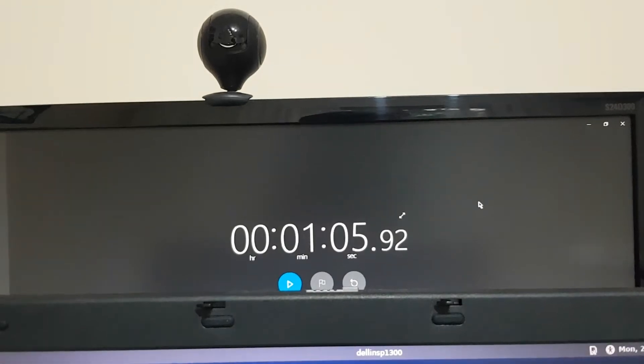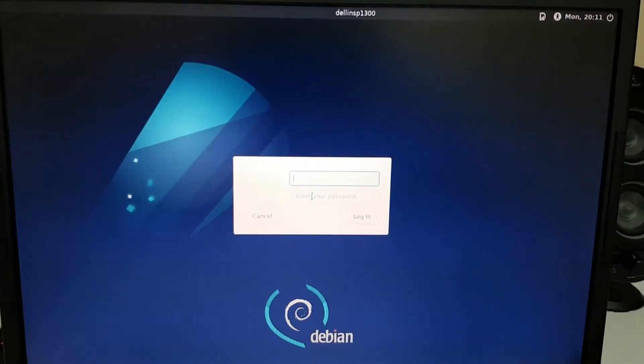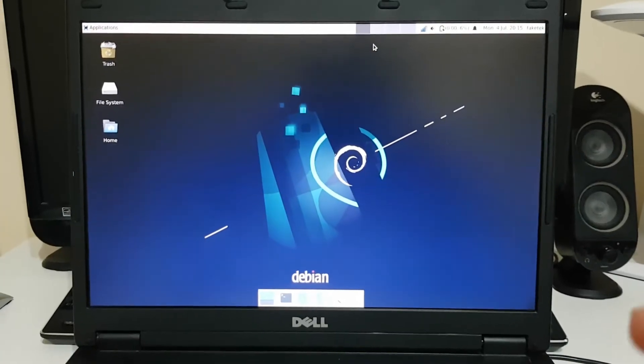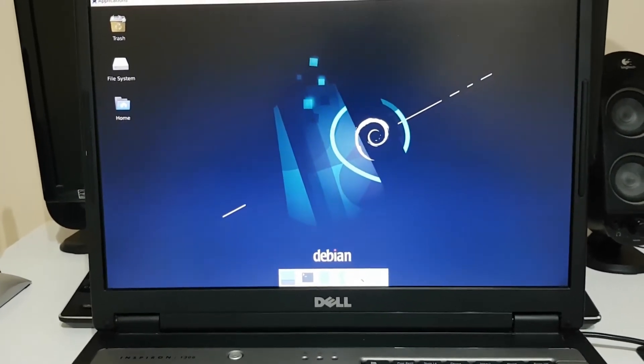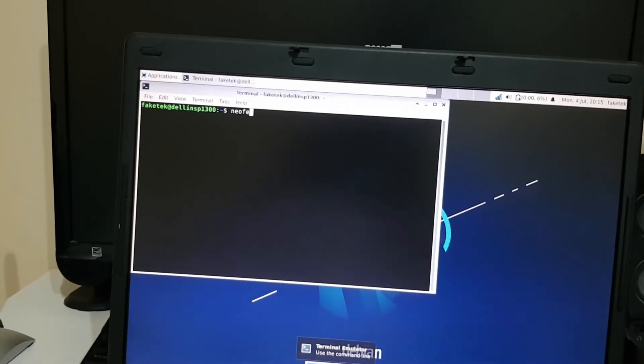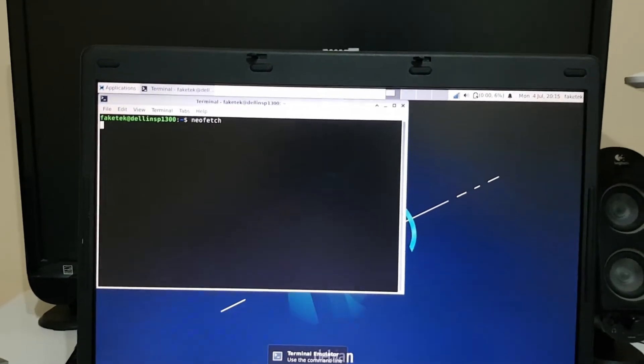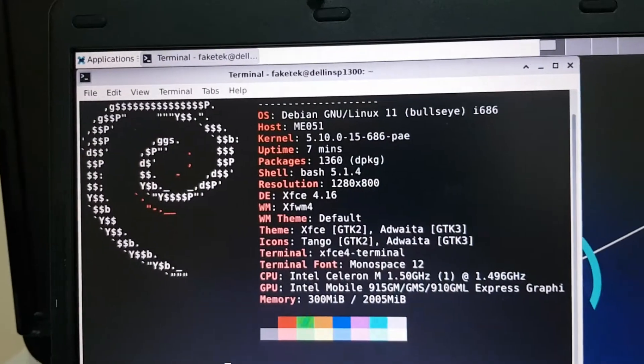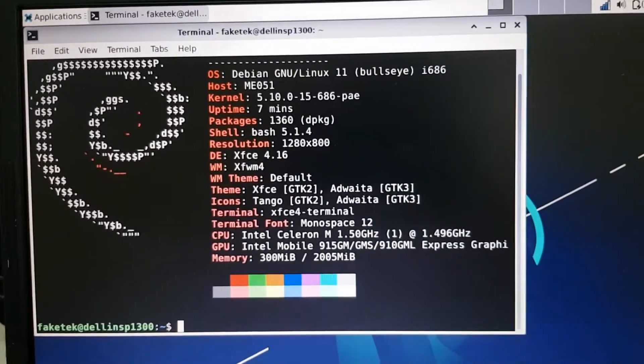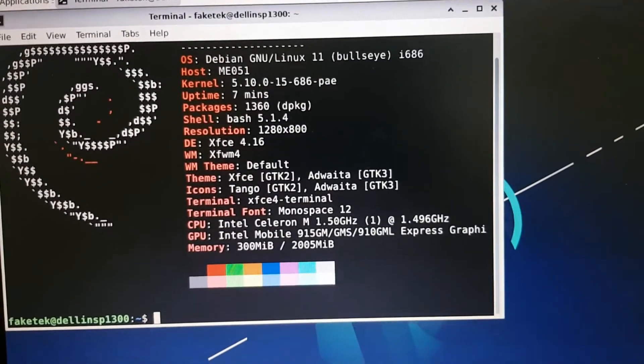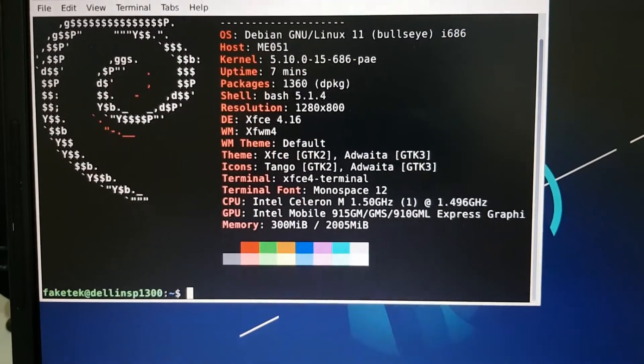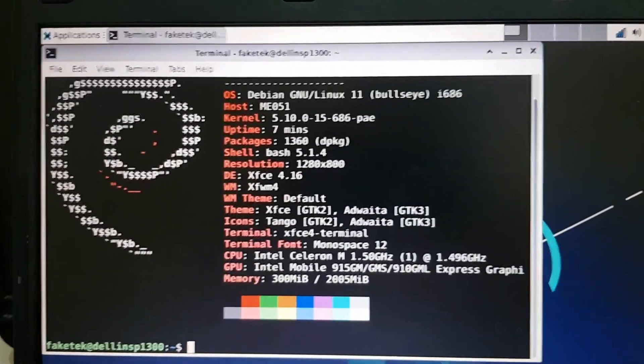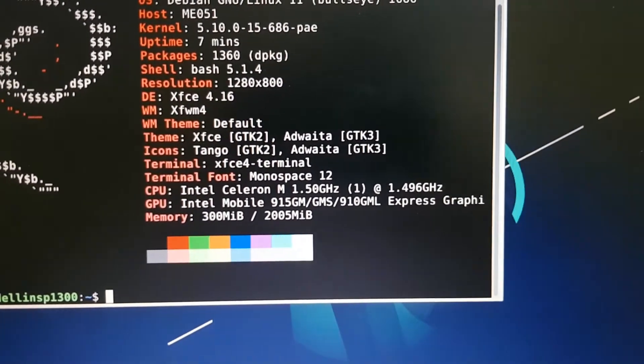So about one minute and four seconds to get into Debian. So here is the Debian XFCE desktop. Going to the terminal, showing the specs again, the same specs as last video. It's around 1.5 gigahertz, 2 gigs of RAM. It's only using 300 megabytes which is really nice to see. It also has the integrated GMA 900.